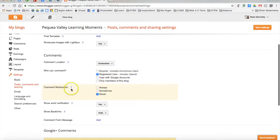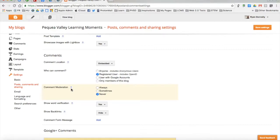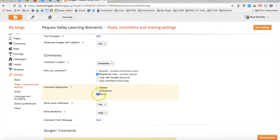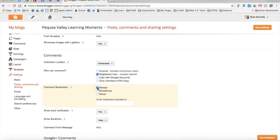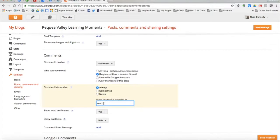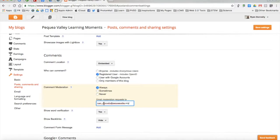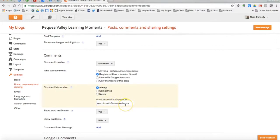And I'll come down to comment moderation. Here's where I, as the admin, have the ability to monitor comments that are made. The default is set to never. I'm going to set it to always. And I'm going to go ahead and say that every time a comment is made, an email will come to Ryan underscore Donnelly at Peckway Valley dot org. That can be a different email address other than the one that you started the blog with.